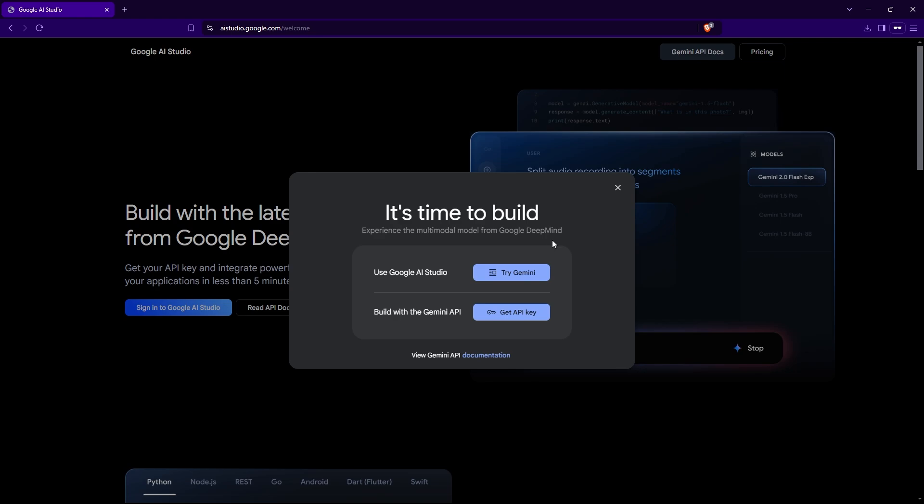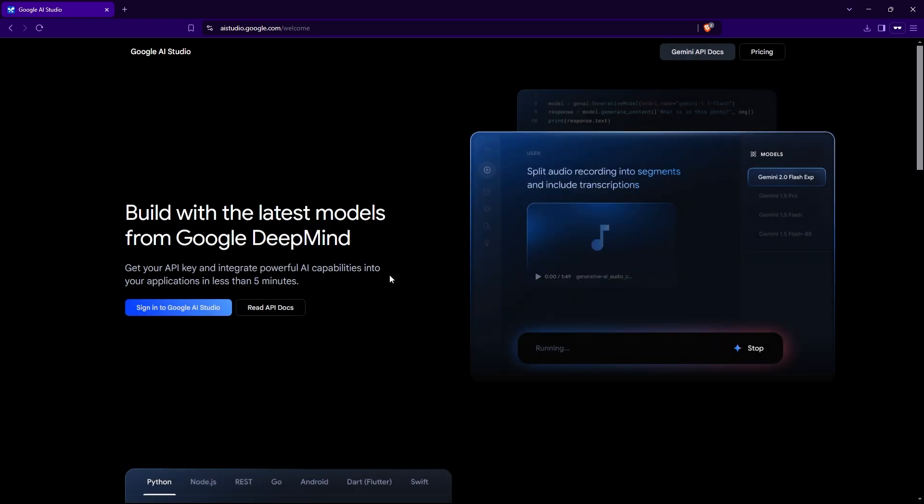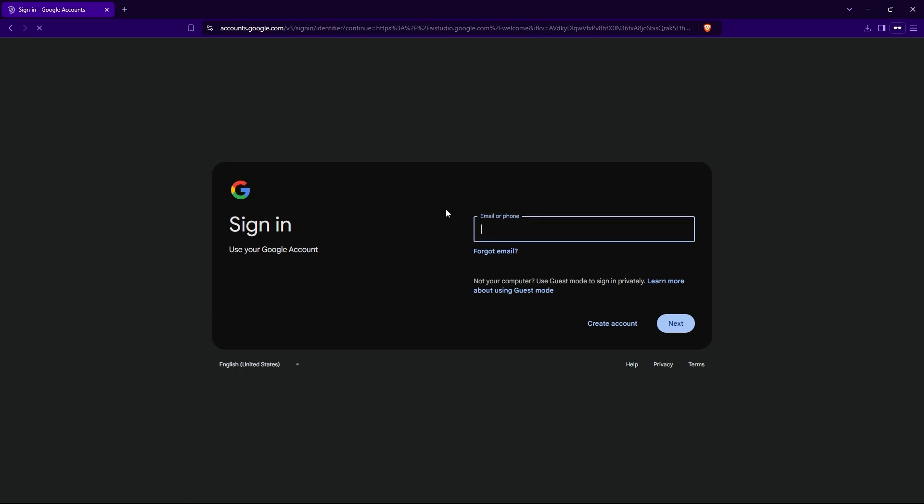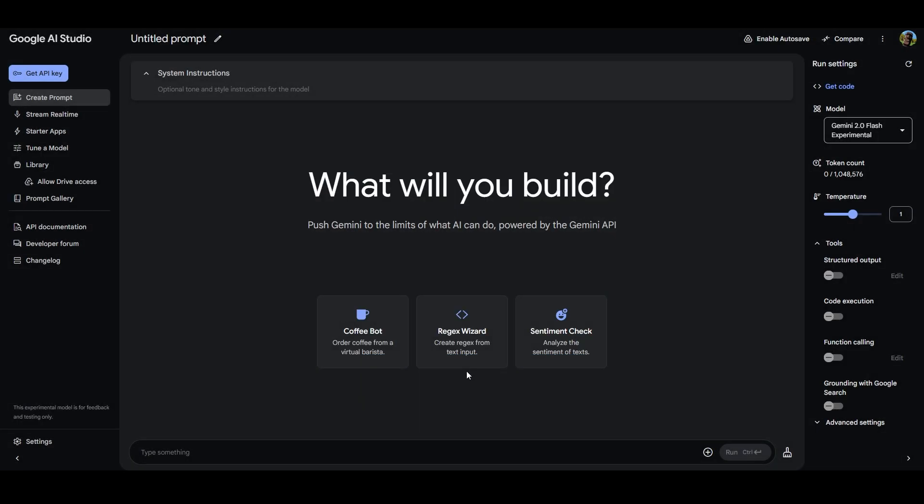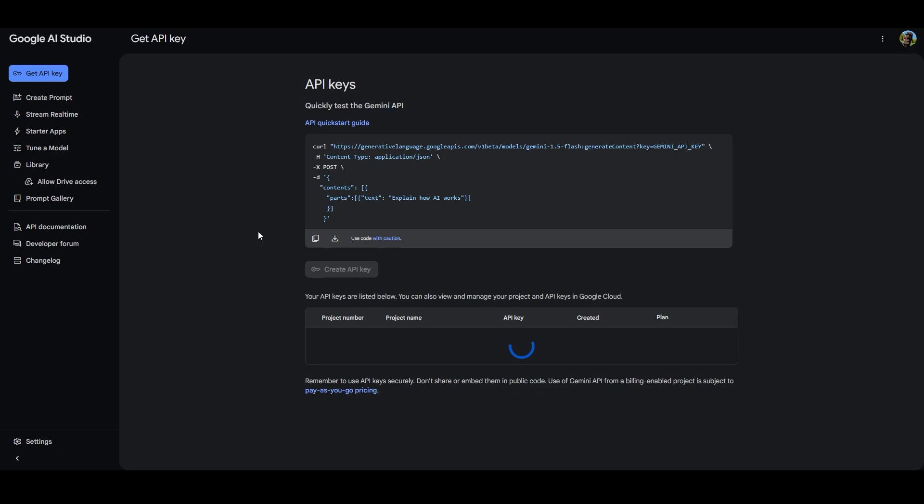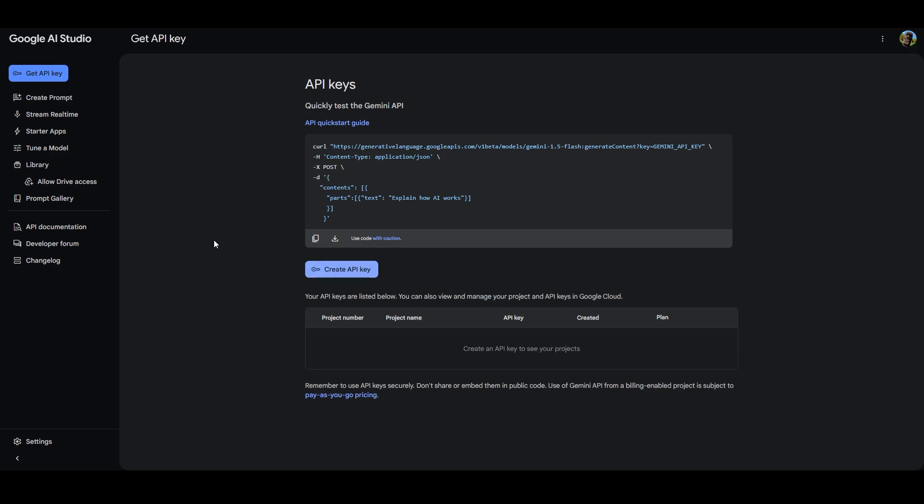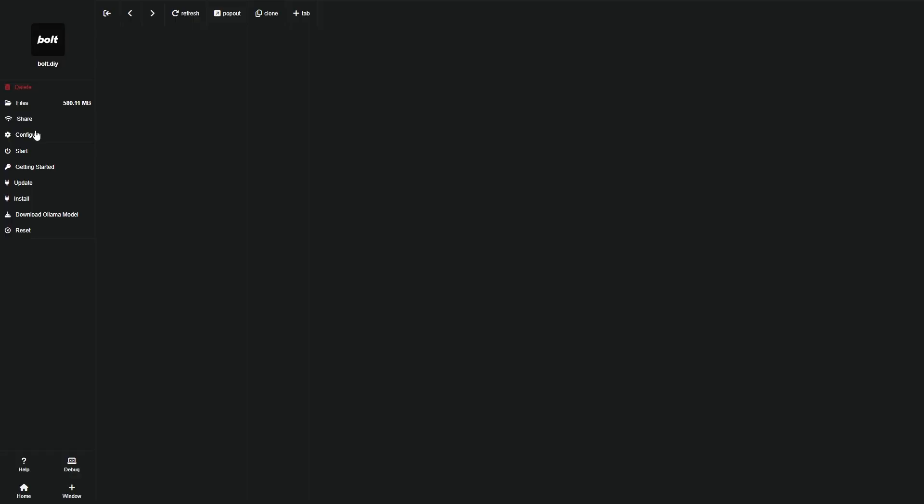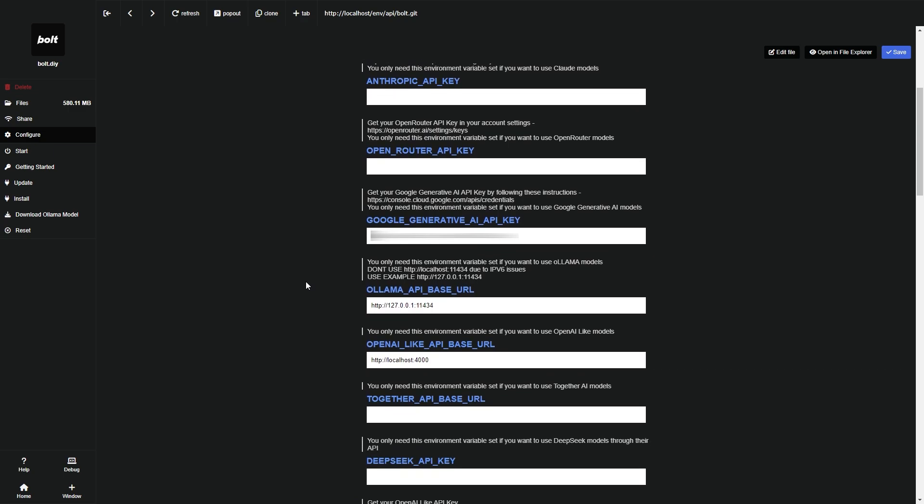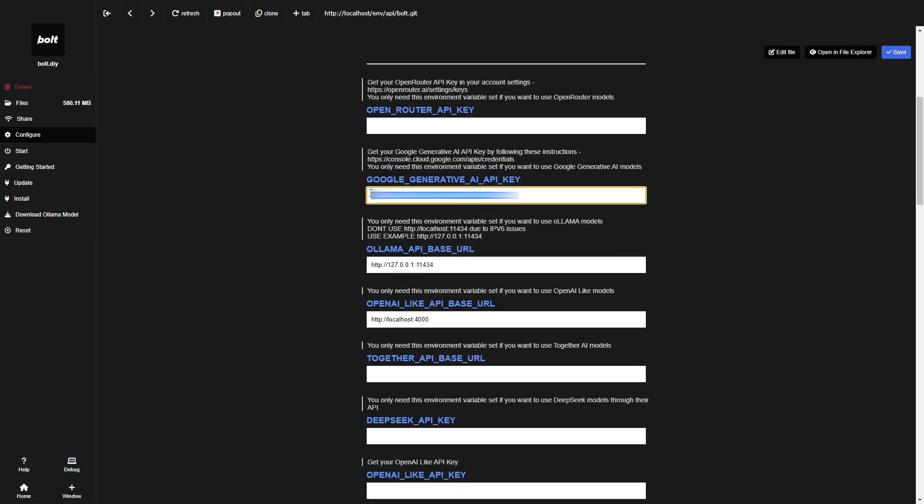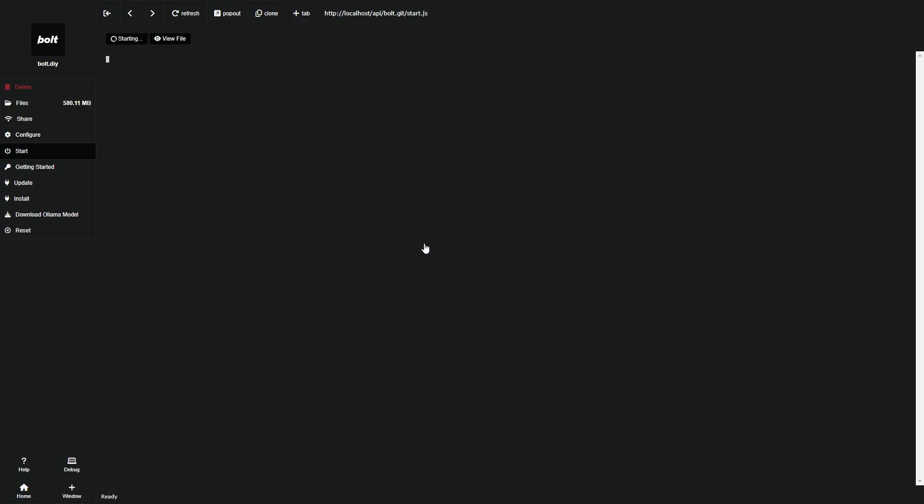For extra AI power, let's set up the Google Gemini API. This allows bolt.diy to use Google's powerful AI models as well, giving you even better output. Head over to this link, which you can find in the description, and sign up and then click on get an API key. Copy this API and go to Pinocchio and head over to this section and paste the Google API here. After that, hit save, and let's boot bolt.diy.